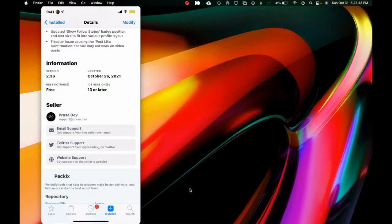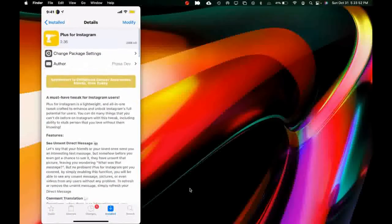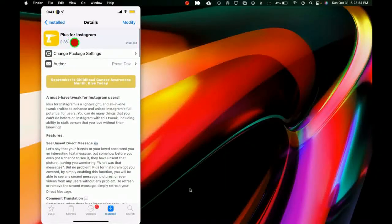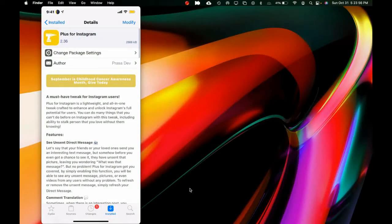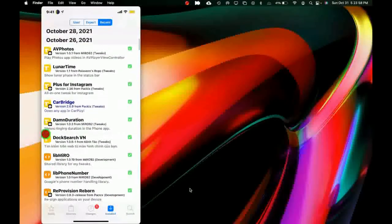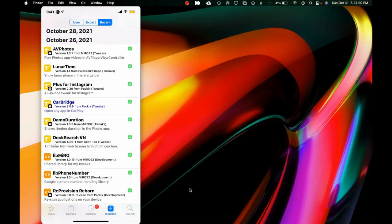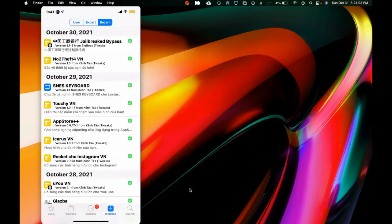This was updated on October 26, it is free to download, and it is compatible with iOS 13 and higher. So if you're jailbroken on unc0ver, checkra1n, or Taurine, you can download this tweak called Plus for Instagram. I highly recommend downloading and checking this one out. Thank you so much for watching — please subscribe to my channel, smash that bell icon, and peace.